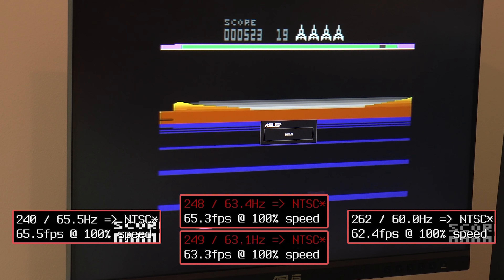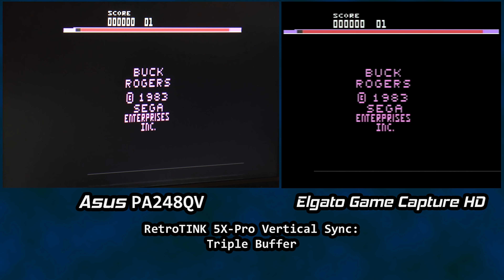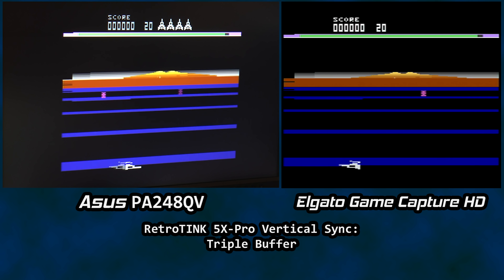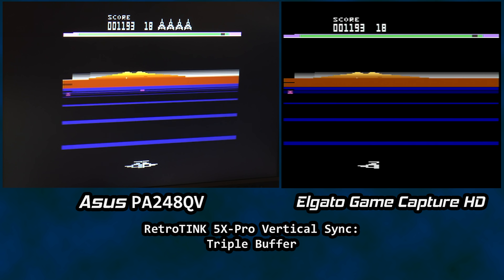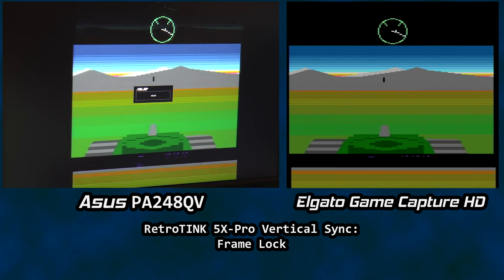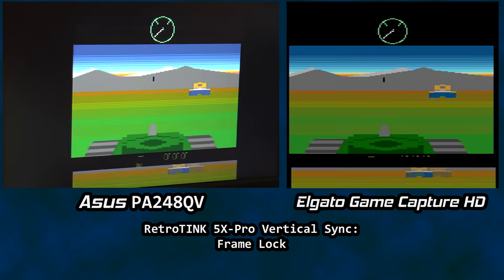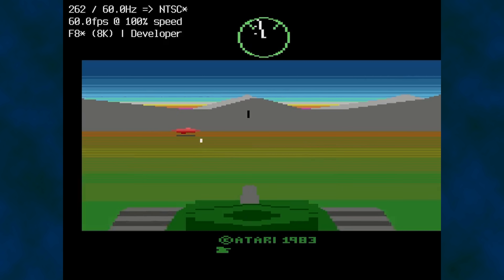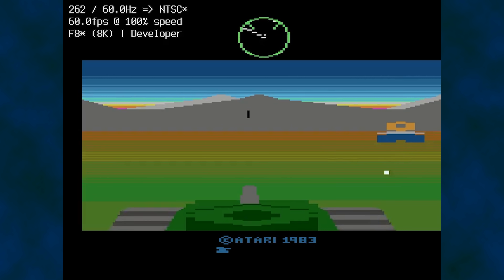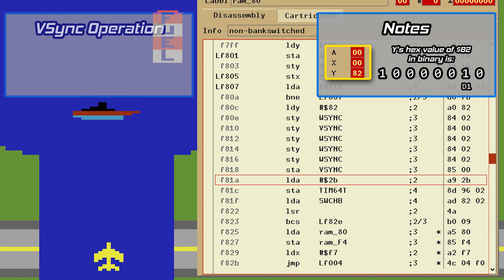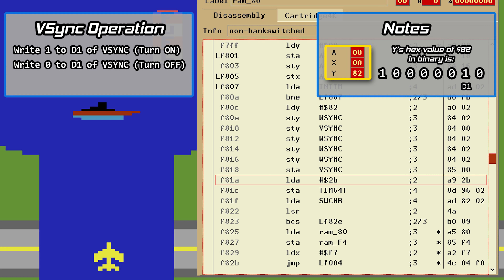Let's try Buck Rogers again with triple buffer mode. Not perfect, but a lot better — both the monitor and the capture device held sync, and the only noteworthy glitches happen during the level one screen, which makes sense as the screen tick-tocks between resolutions and refresh rates. Speaking of which, Battlezone is a bit of a battle. Framelock mode definitely has issues, and this time even triple buffering mode can't save it. Stella states the game runs at 262 lines at 60Hz, but this doesn't really tell the story. Let's take a look at how V-Sync is handled in code. This is the source code for River Raid.